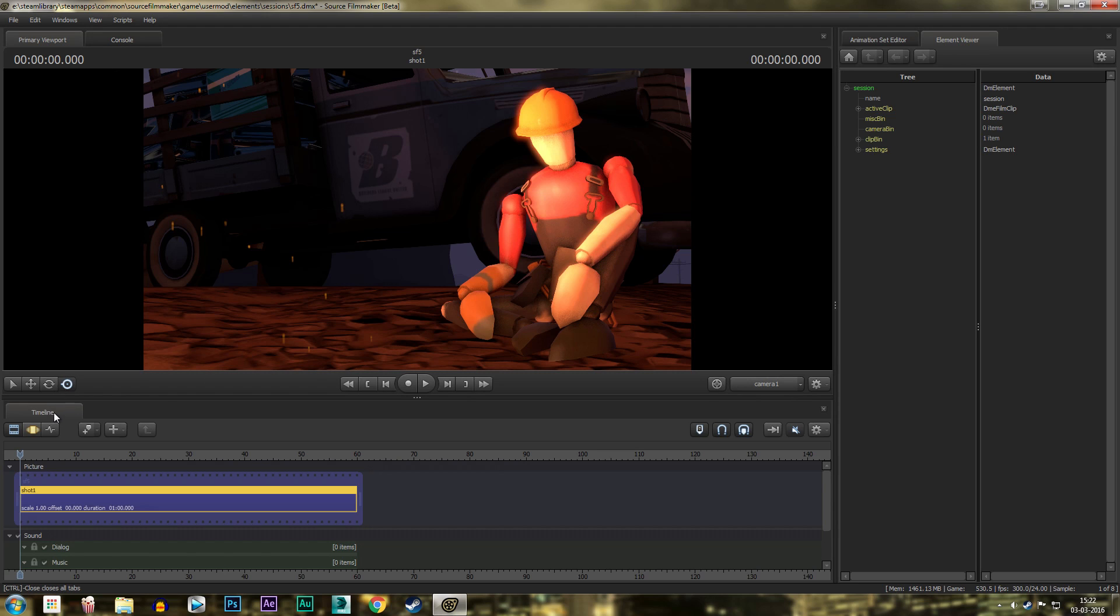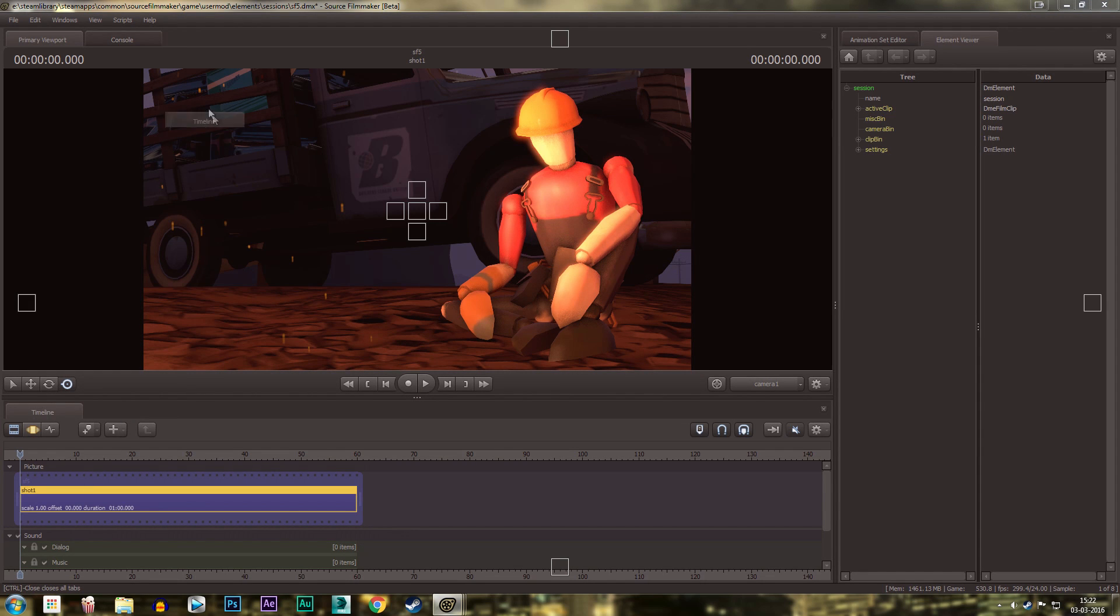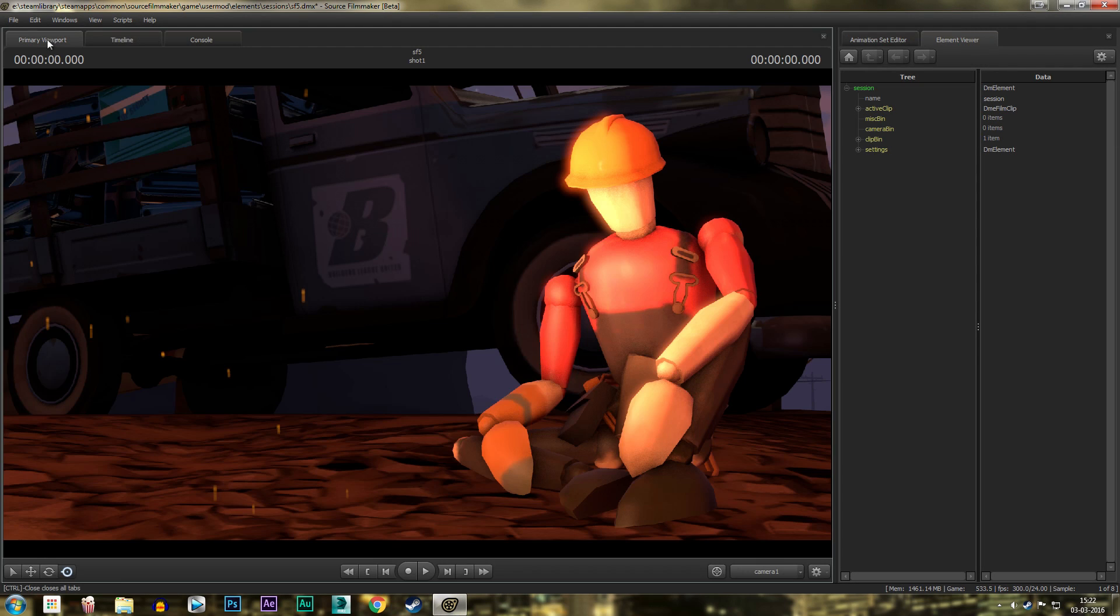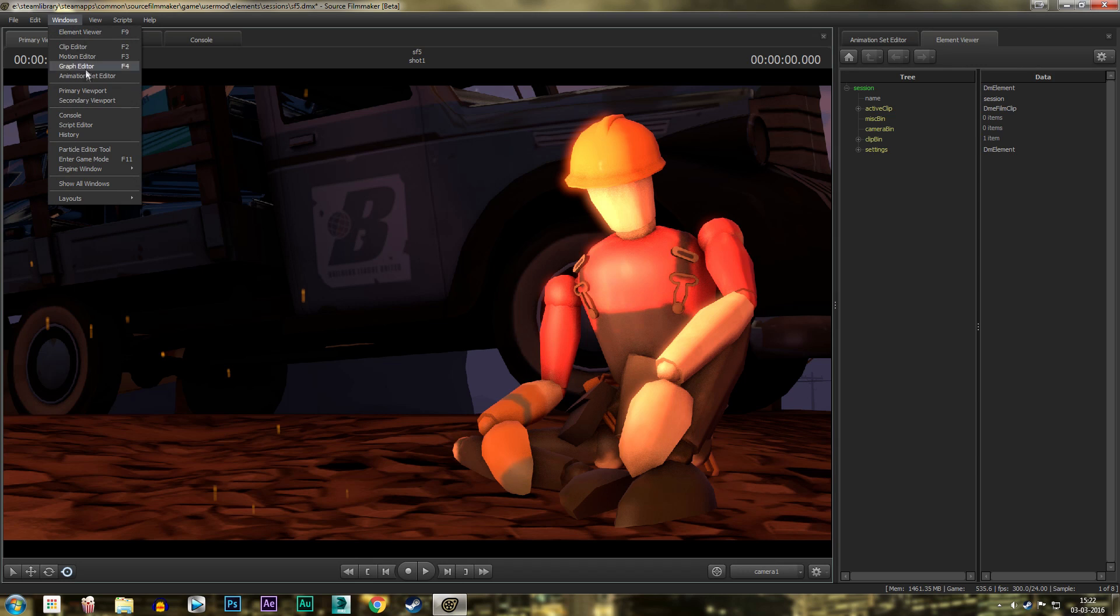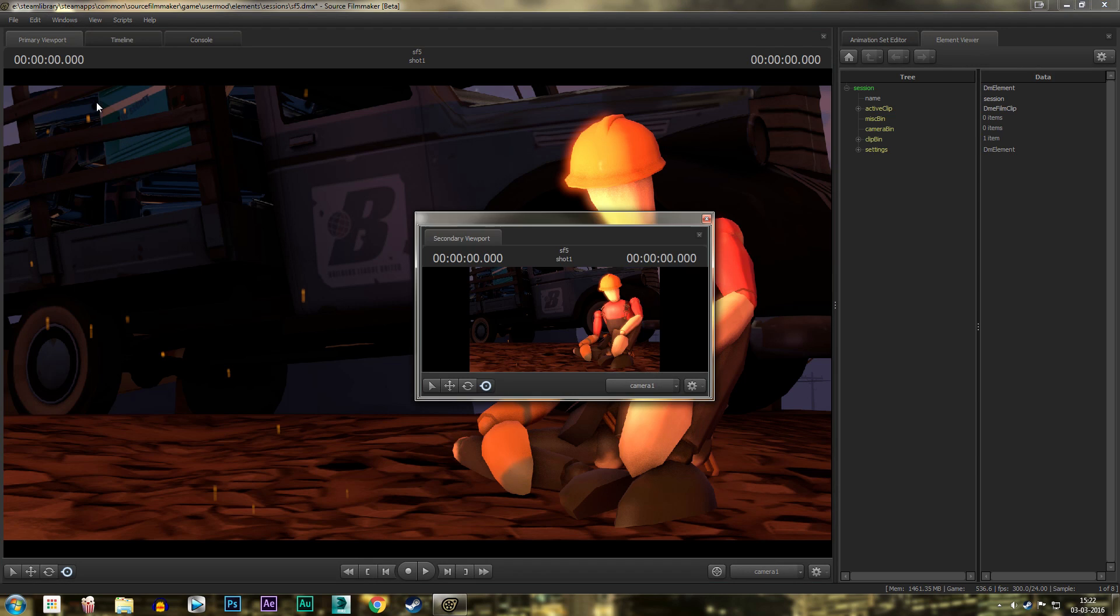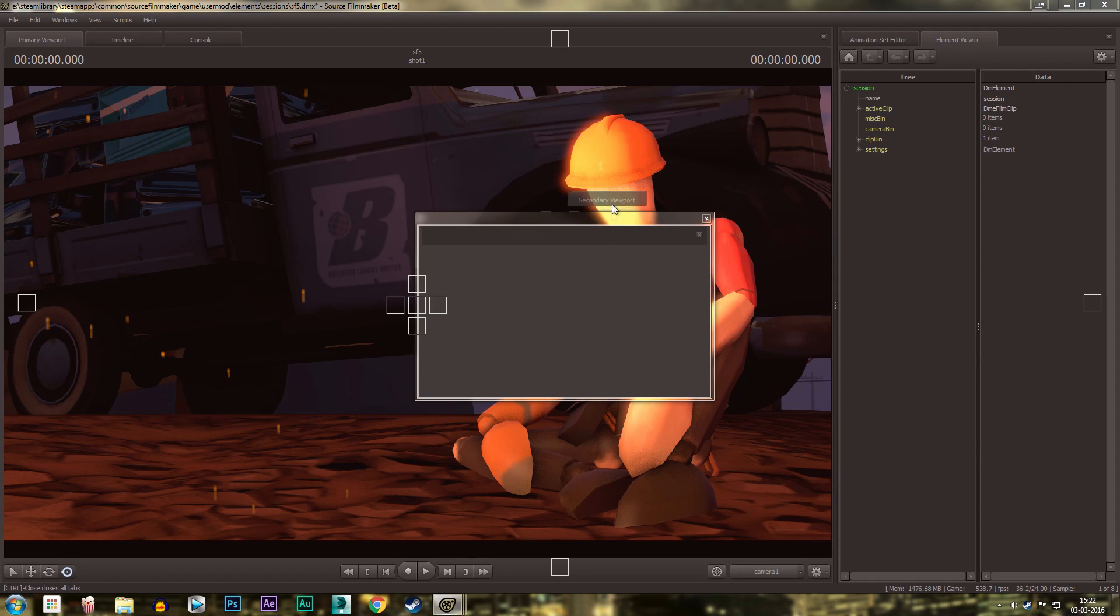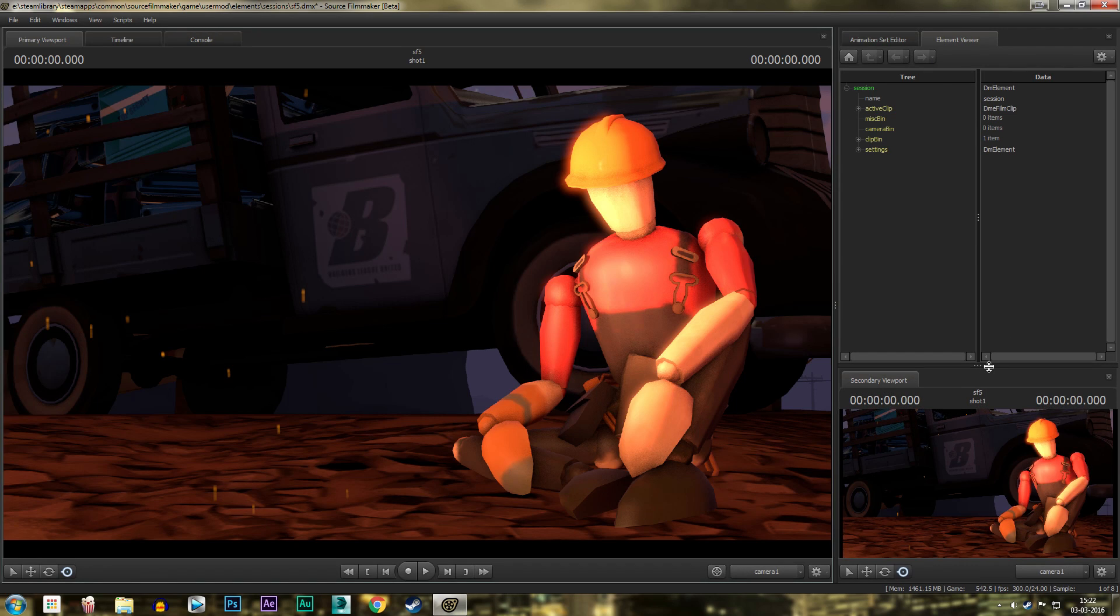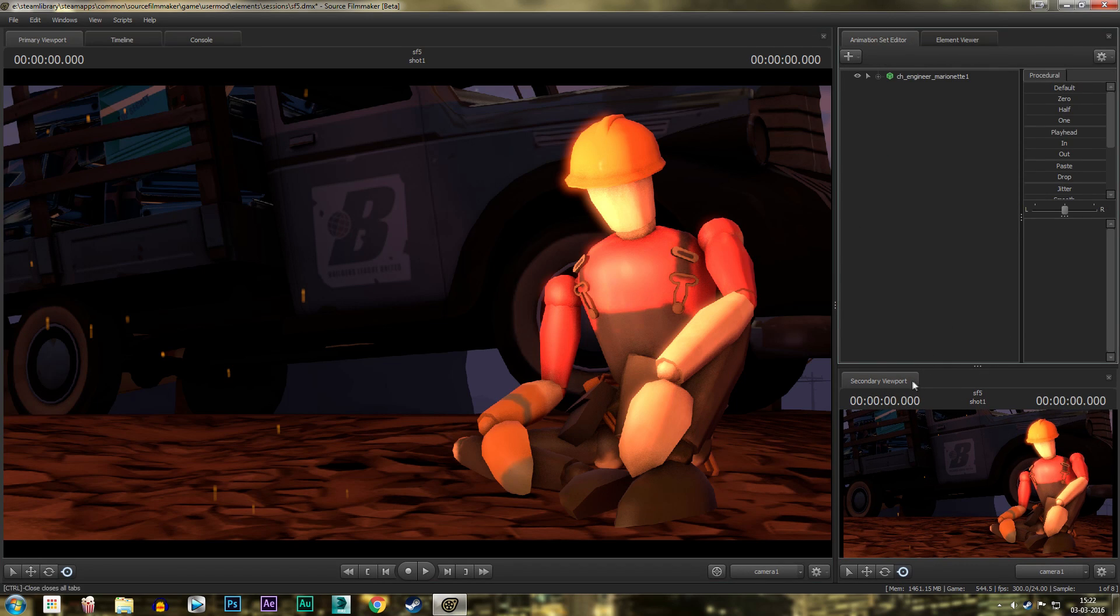Now you need to get a timeline, put it between the console and the primary viewport. Then click on Windows to the secondary viewport. This is the secondary viewport. Now put it under the element viewer animation set editor.